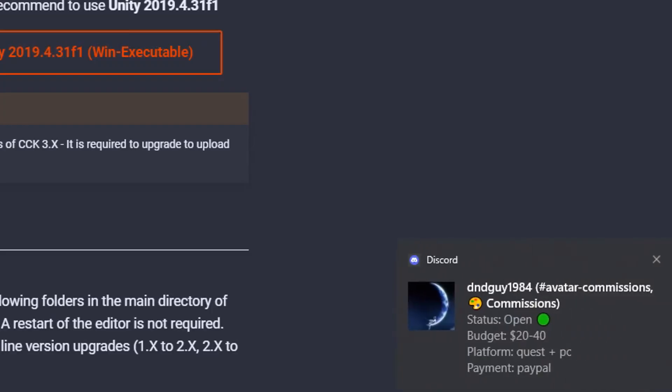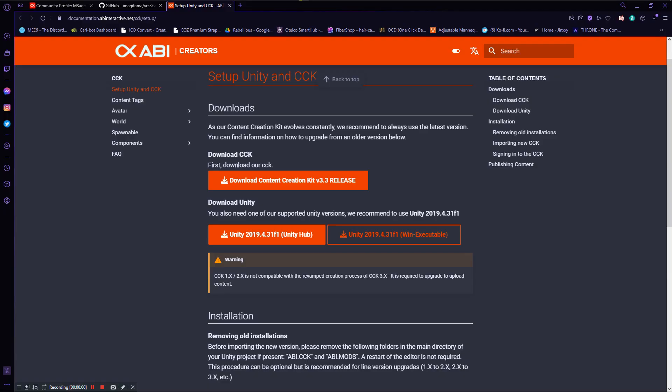You'll need the CCK, which is like the SDK of VRChat, and you'll also need this version of Unity, which is the same exact version of Unity that VRChat uses. So you should already have it, but if you don't, you can just get Unity Hub and download this version of Unity through it.